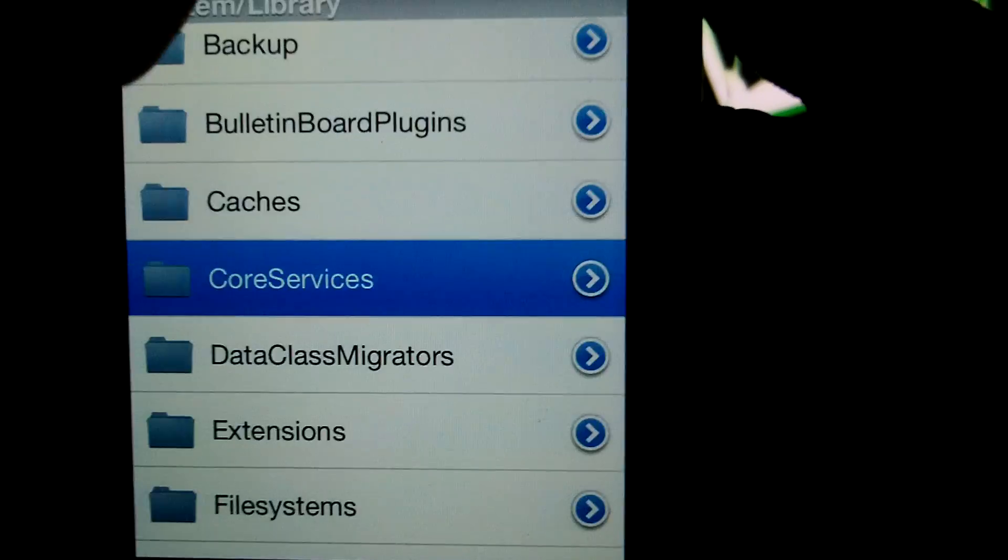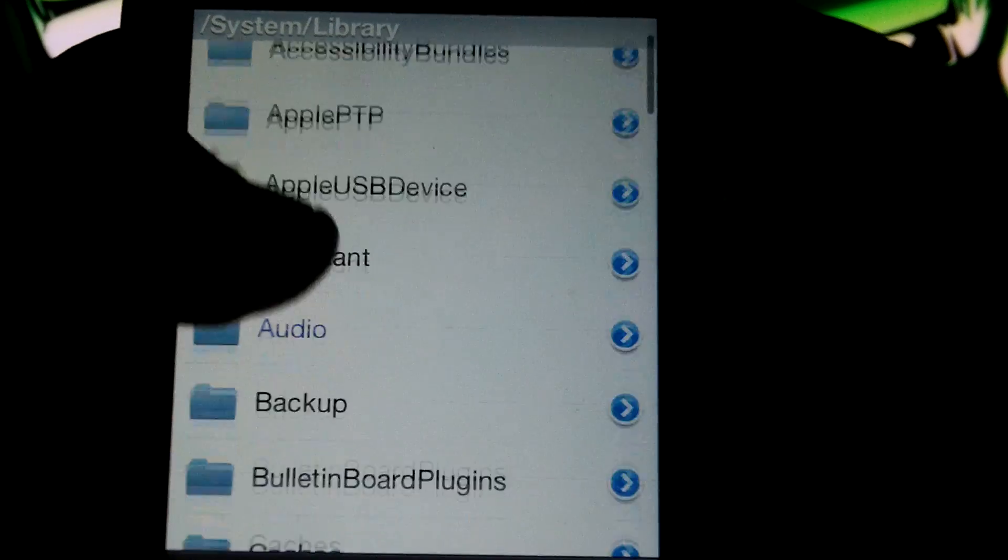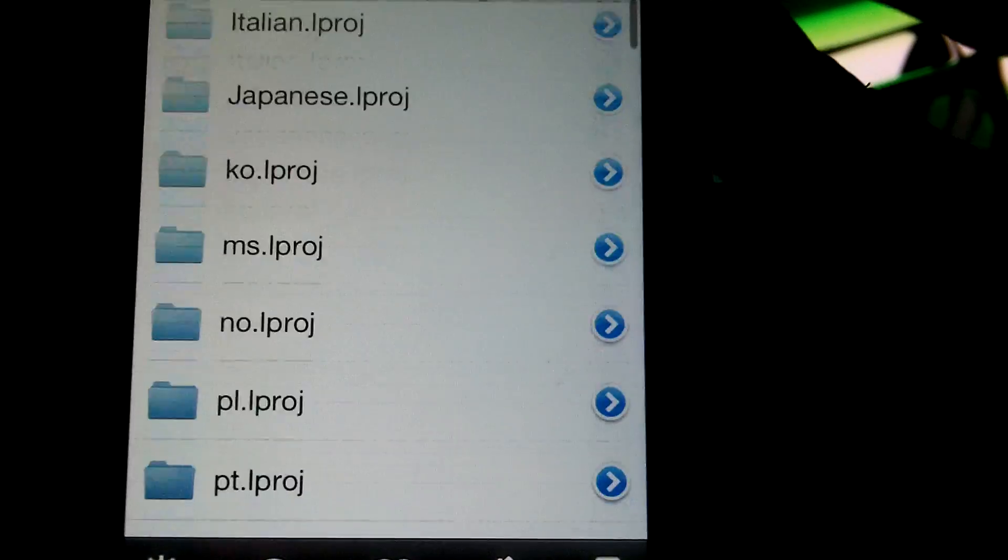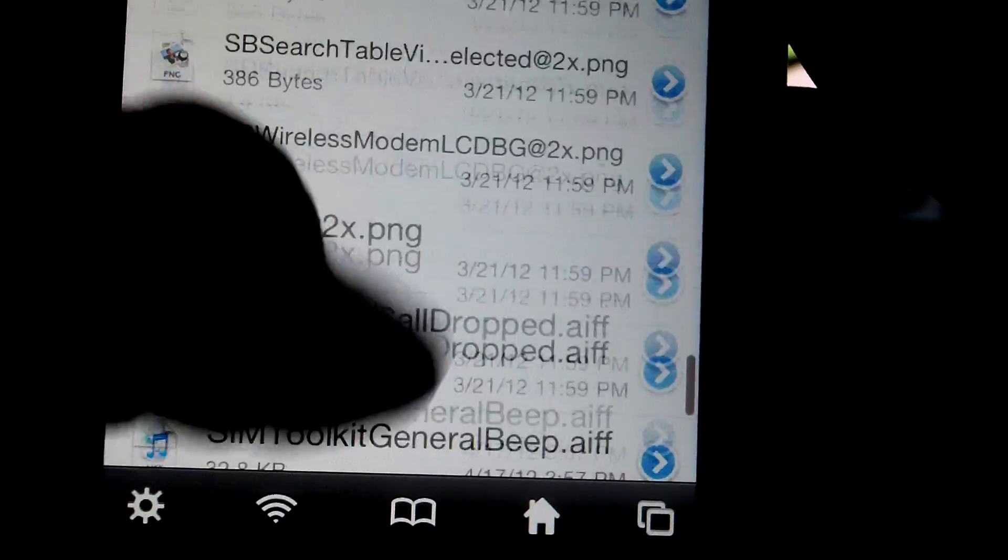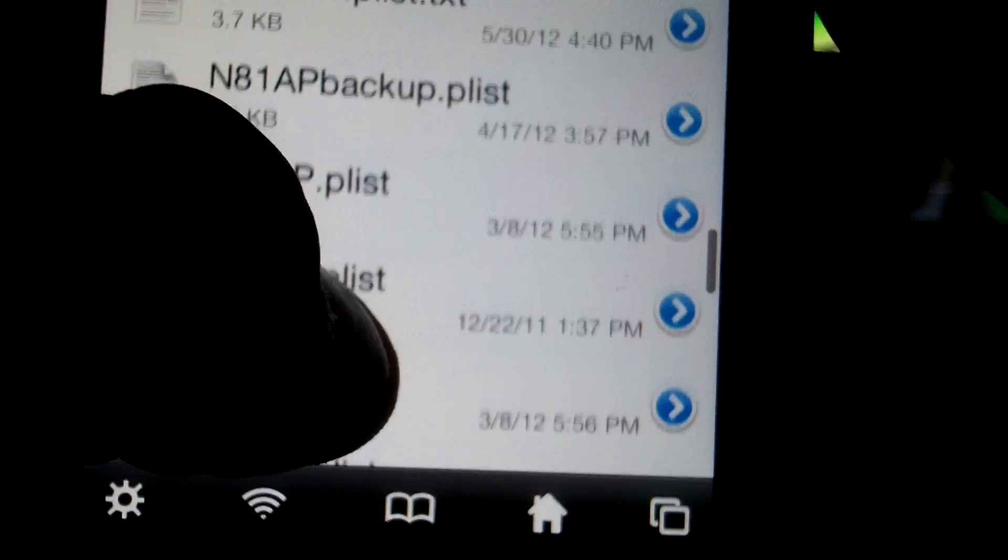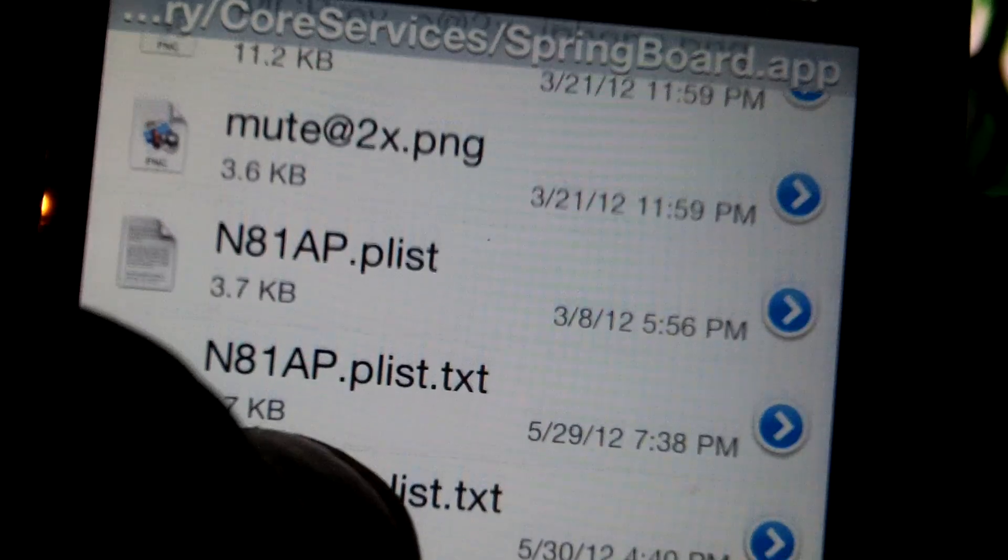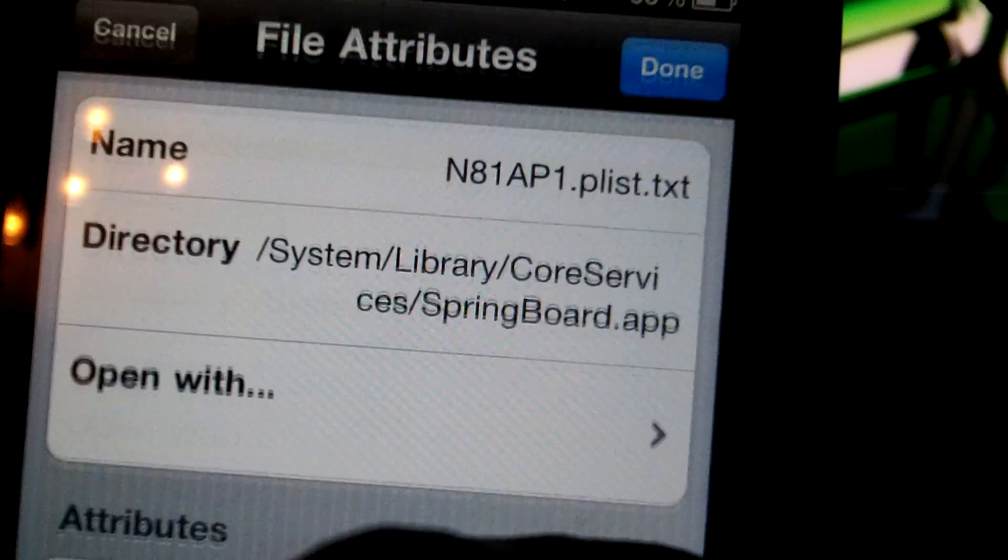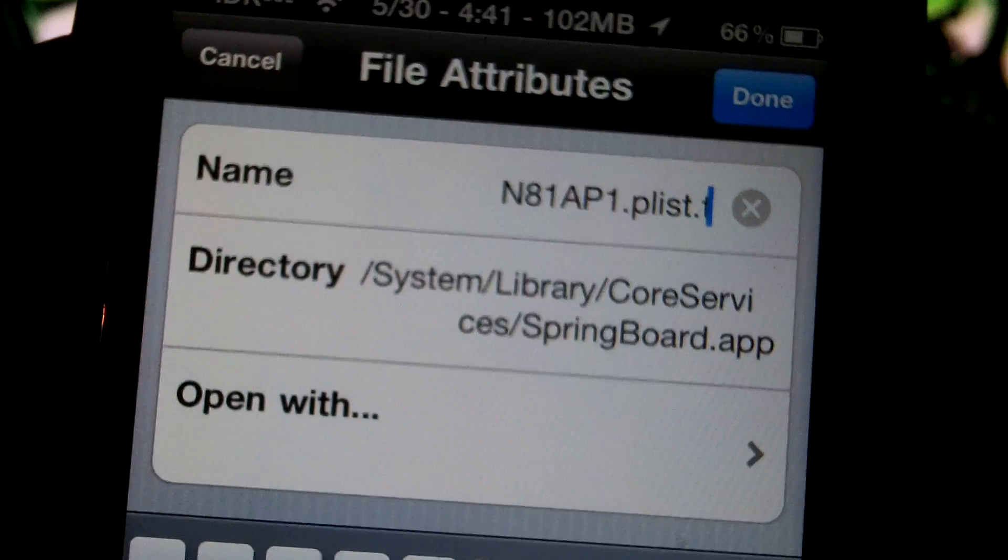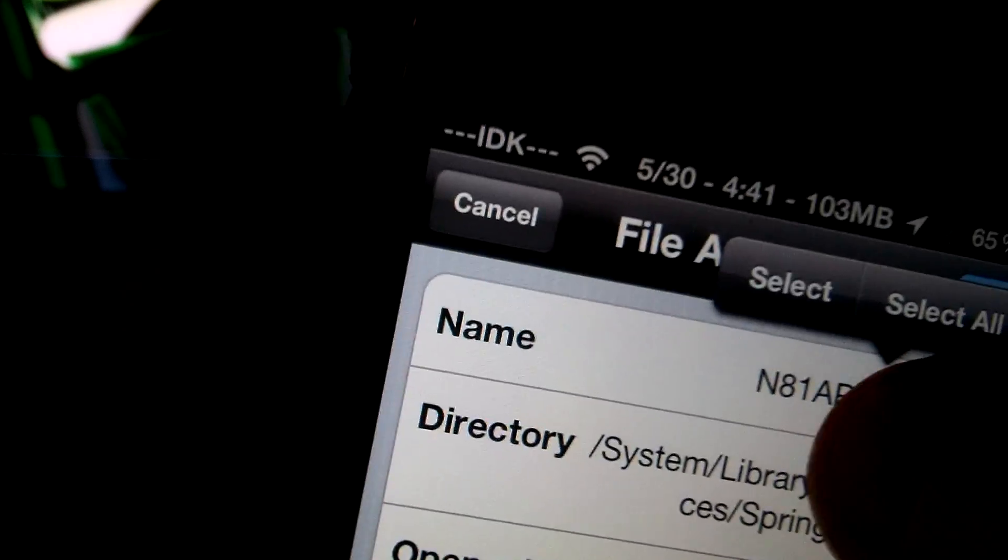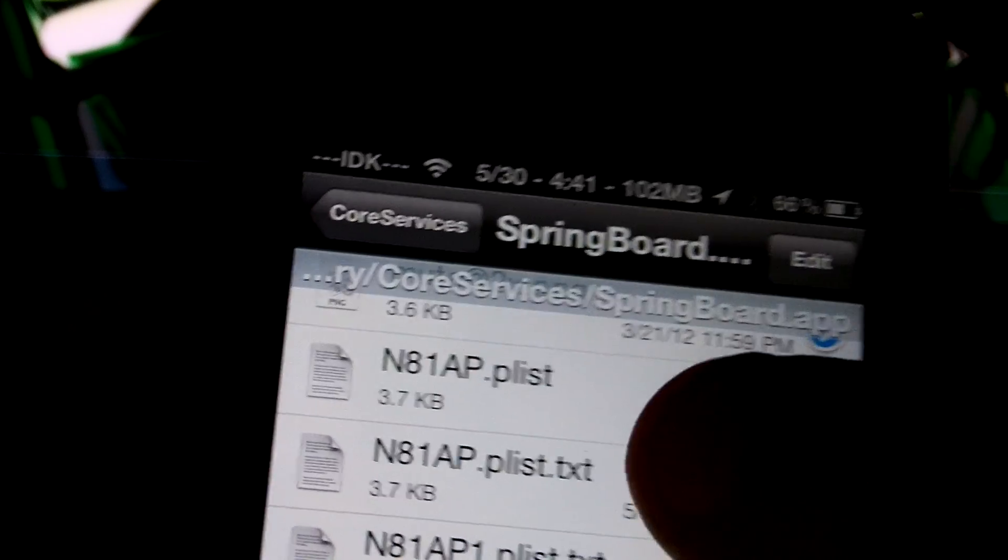And then you want to go back, or go all the way back to the main system. Go to System, Library, Core Services, and then SpringBoard.app. And then it should be almost all the way towards the bottom. It takes a little bit to find it. Okay, there it is. It's called N81AP1.plist. Okay, wait, make sure, there it is, yep that's it. So you want to open that and then you want to change the name. Get rid of the TXT and the dot, and then get rid of the 1.